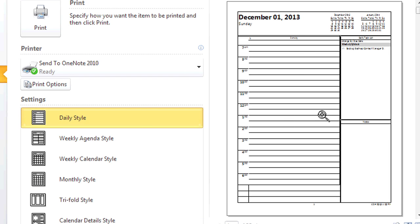This is Crystal and we're talking about printing in Outlook. Outlook is your one-stop shop for your mail, your calendar, your contacts, almost anything that you need.